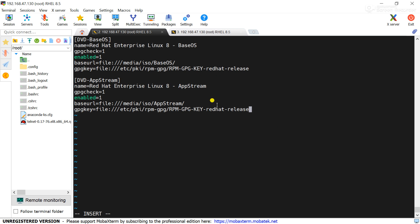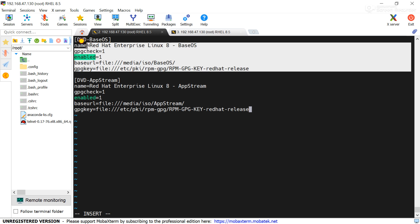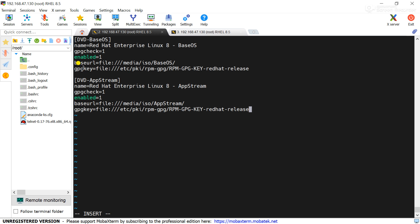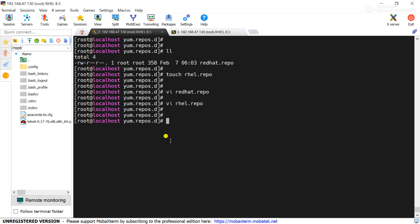And the GPG key path is this one. I believe you have understood the repo configuration here. I have added two repositories here, one is BaseOS and another is AppStream. Now save the configuration file. Now yum clean all.